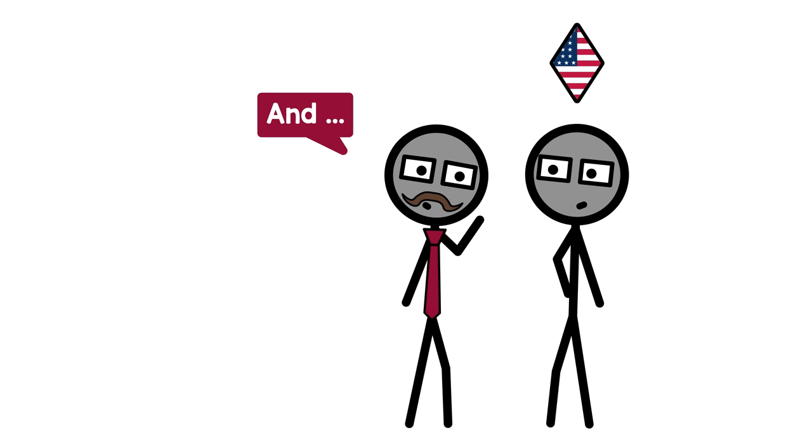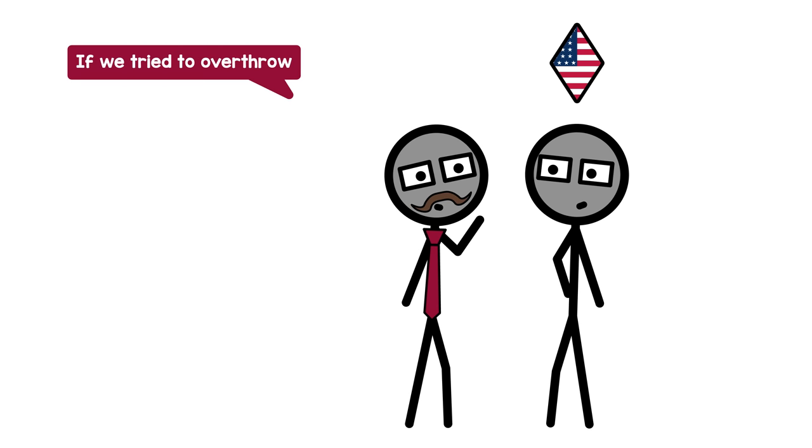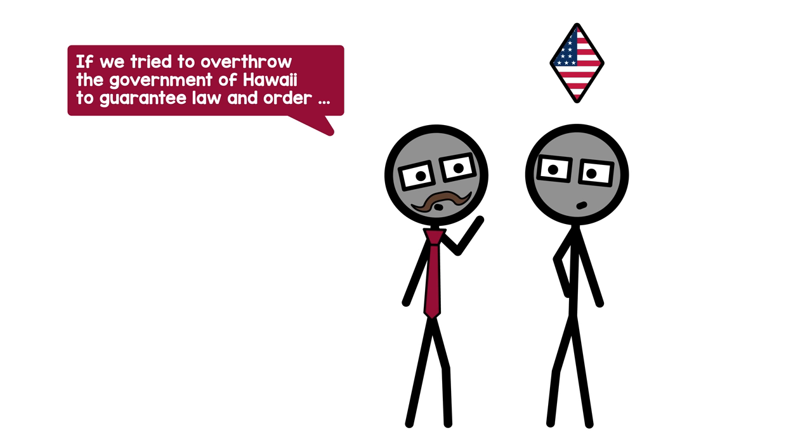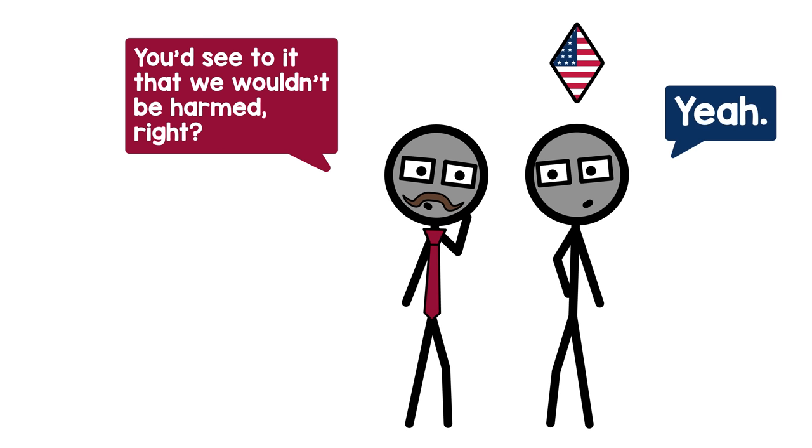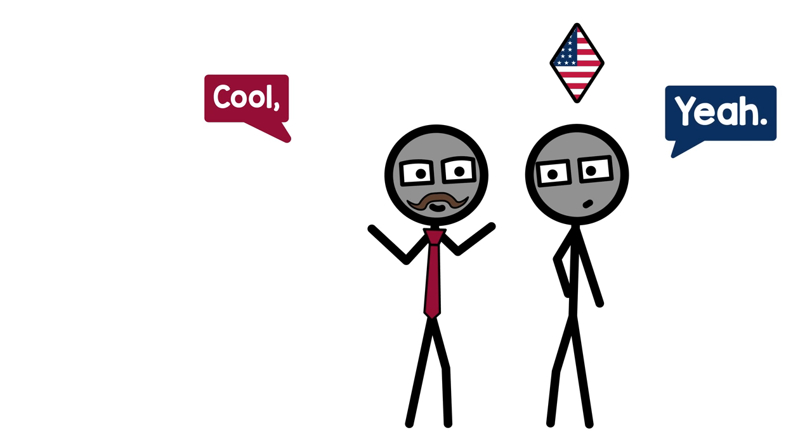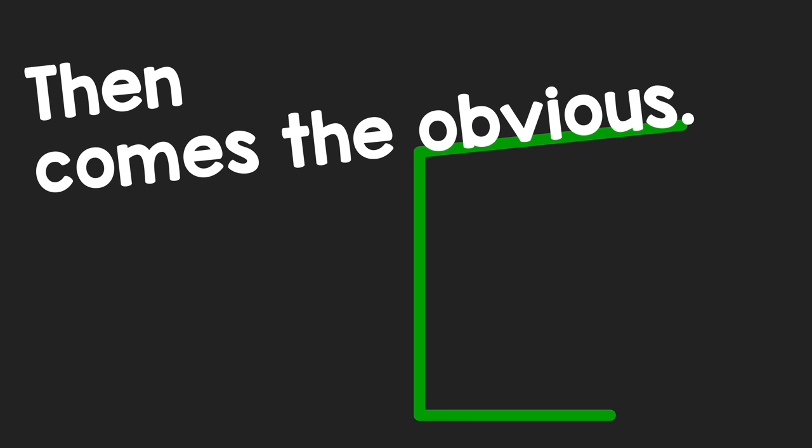So if there were riots in Hawaii and public order and American citizens and American property were threatened, you'd come and help, right? Yeah. And if we tried to overthrow the government of Hawaii to guarantee law and order, you'd see to it that we wouldn't be harmed, right? Yeah. Cool, thanks.